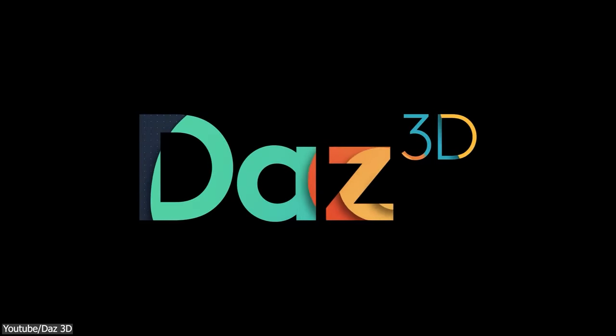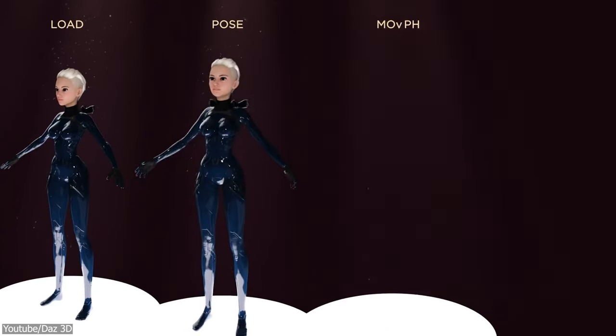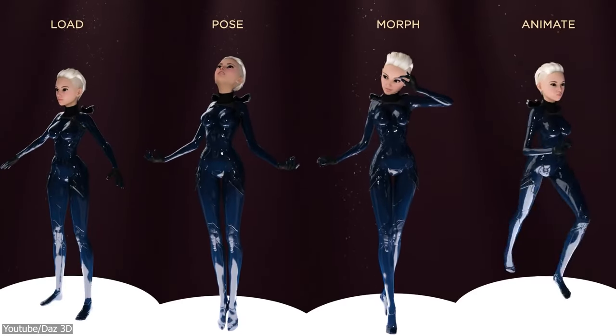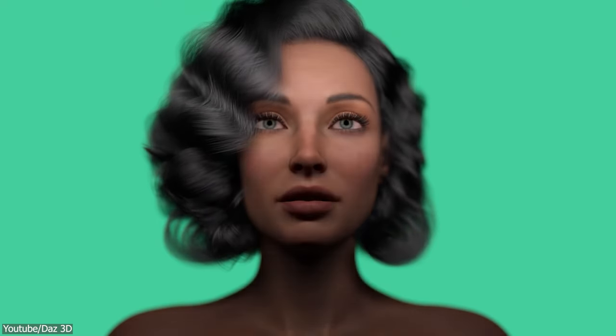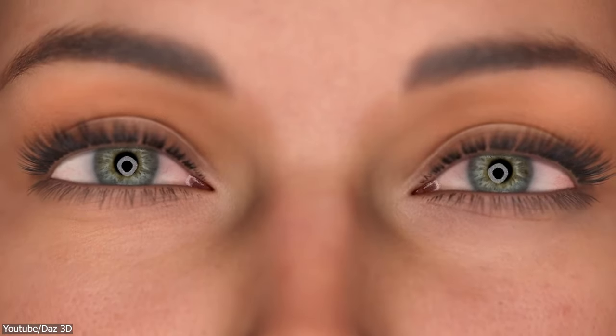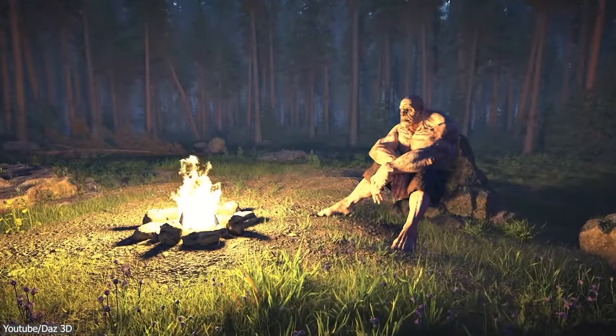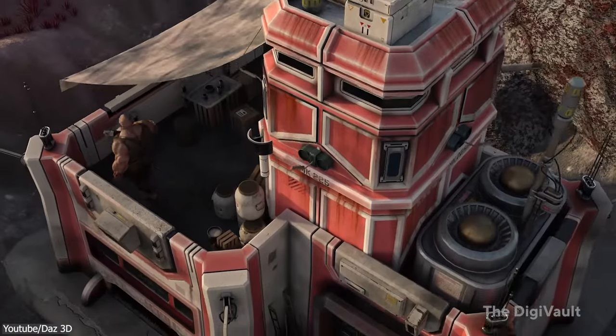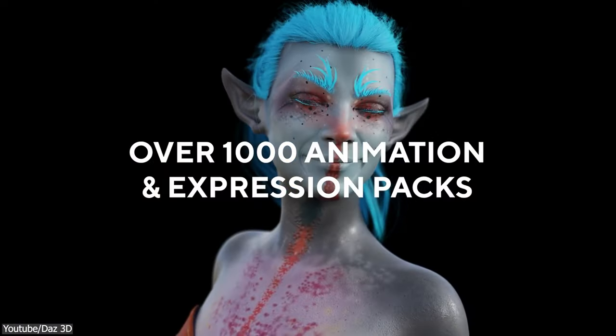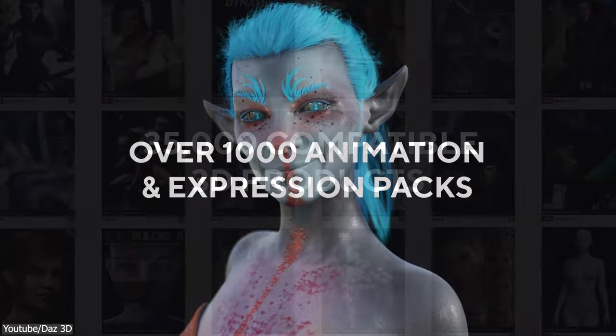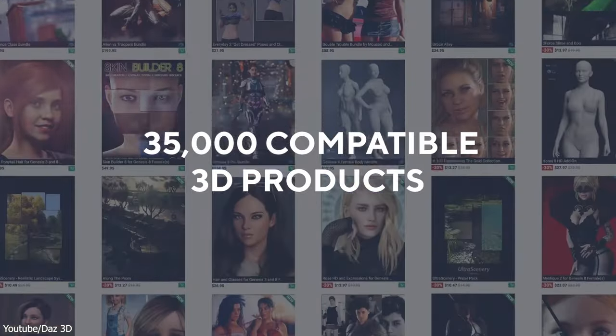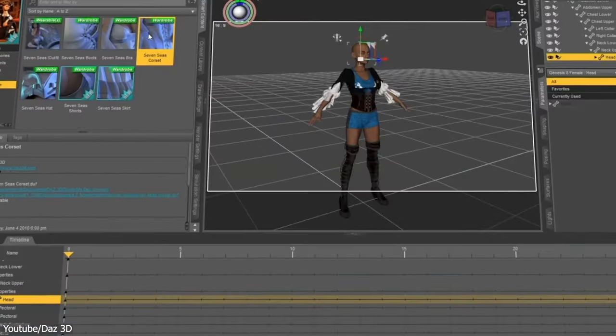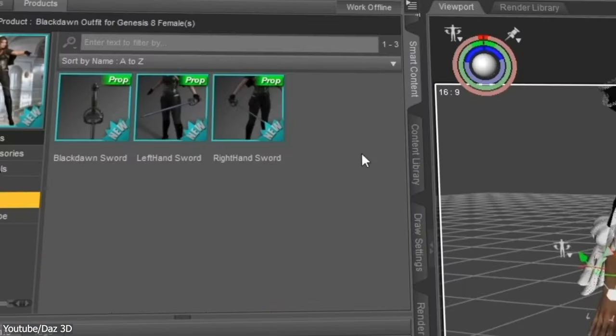Daz Studio is a software specifically designed for making, rendering, and animating characters. It is basically a tool that allows you to bring digital characters, scenes, and objects freely into your 3D space. It comes with a huge library of pre-made assets, such as characters, props, and environments.